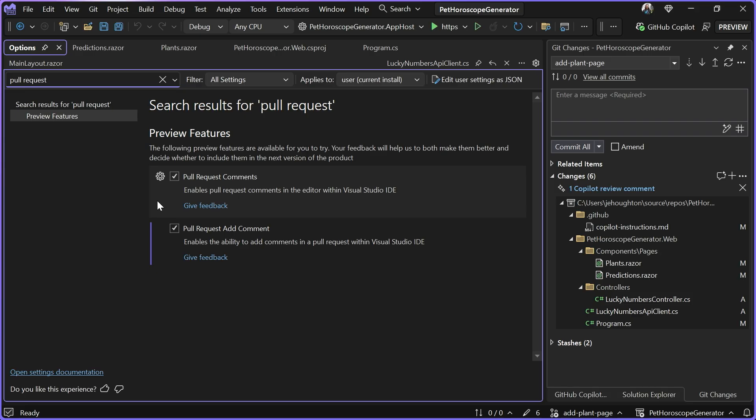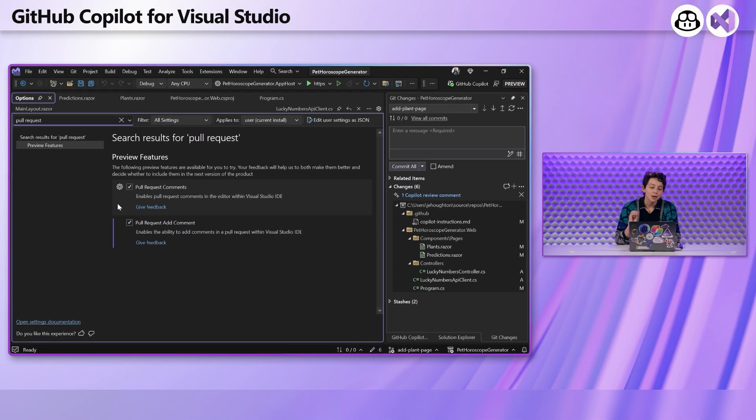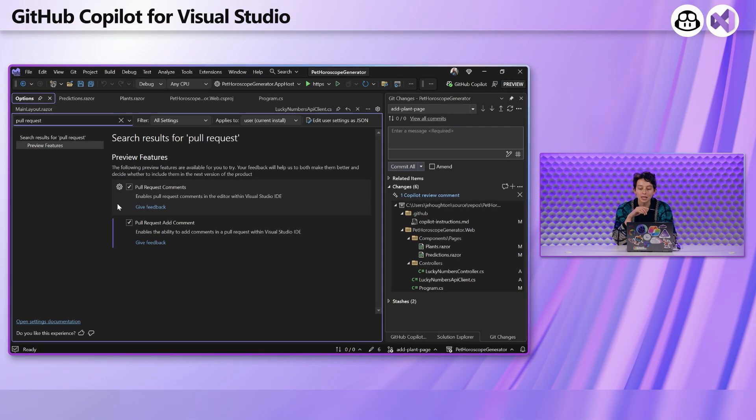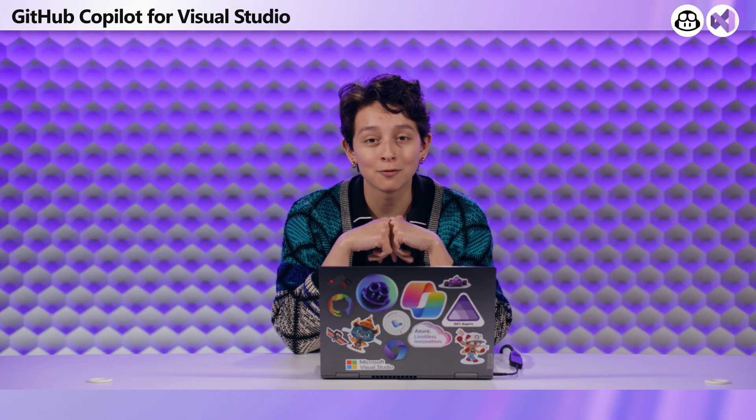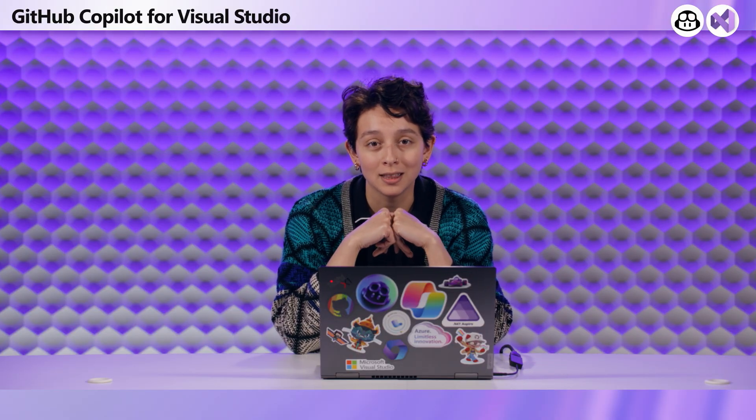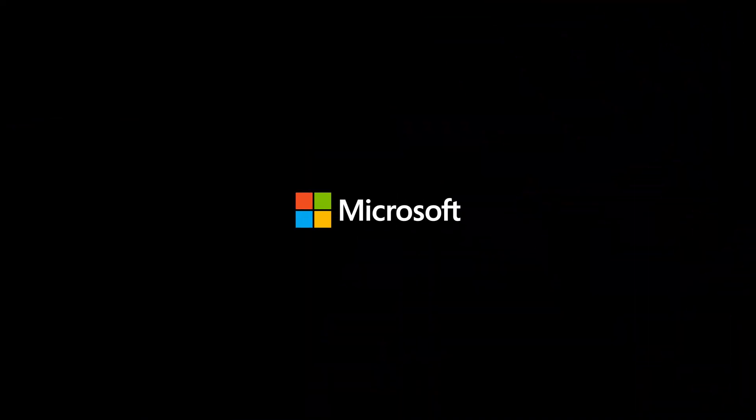Now that's everything I had to show. Make sure that you're using the GitHub Copilot review to get your code in the best state before you push it up to your repo. Let us know what you think and get started with this for free using Copilot free. There's more information in the description below. Thank you.